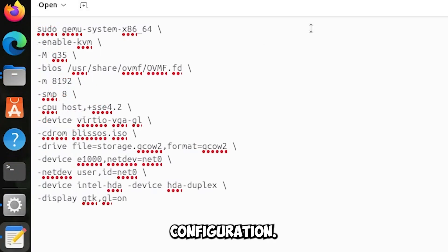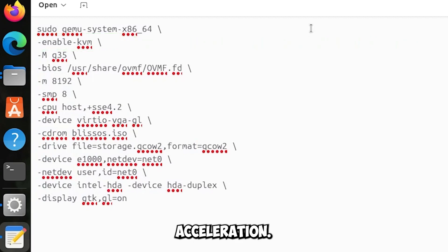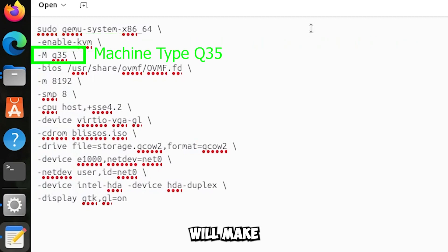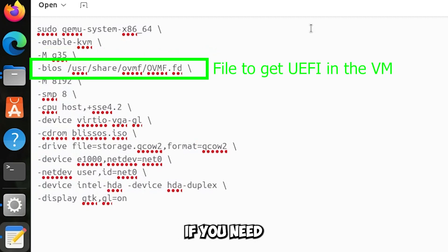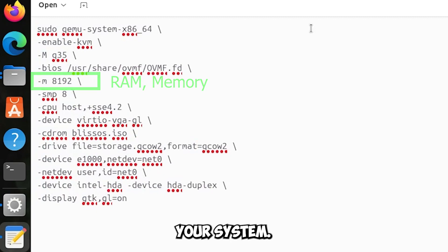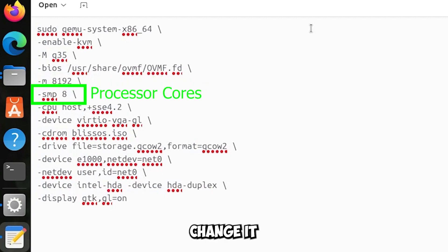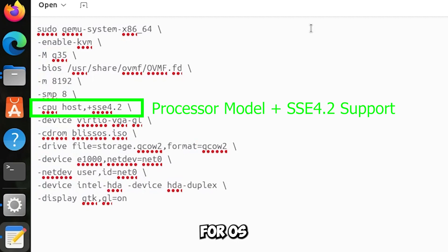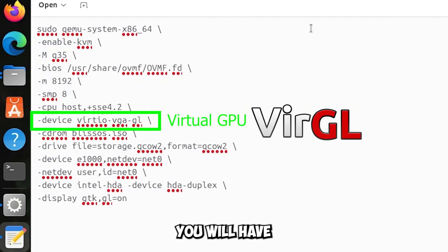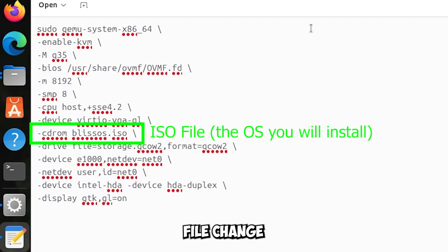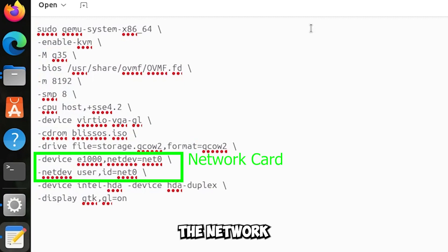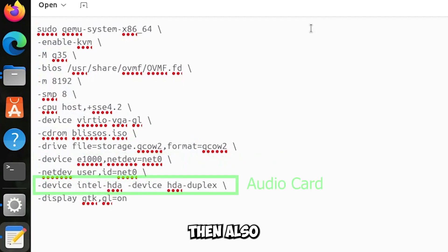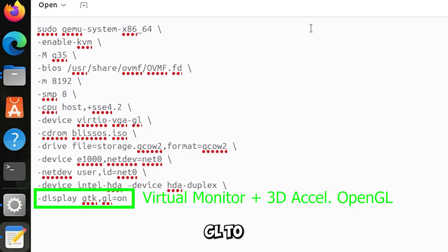Now I tell you about the configuration. This part enables the KVM acceleration. This one instead will make you use the Q35 machine which is made for modern operating systems. Then the UEFI BIOS change if you need. As memory I put 8GB, change it according to your system. Then here I put 8 cores, change it according to your system. As processor model I put the same as your computer plus support for SSE4.2 instructions especially for OS like this. As GPU you will have the VirGL, the CD-ROM with the ISO file change if you need, the file storage in the QCOW2 format, the network configuration to have internet, then also the configuration to have the audio, and finally GTK display with the OpenGL, to take advantage of the virtual video card VirGL graphics.